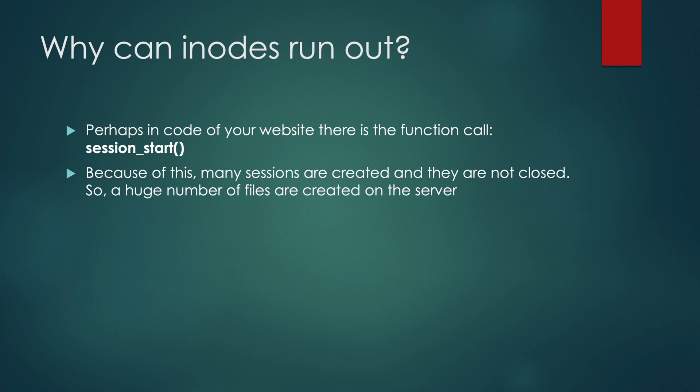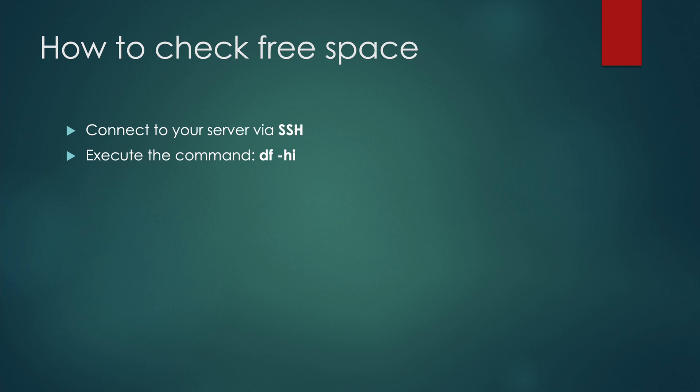And one day they will run out the memory for iNodes. If you want to check the current status of space for iNodes, connect to your server via SSH and execute the command df -hi.